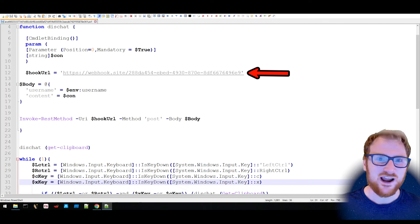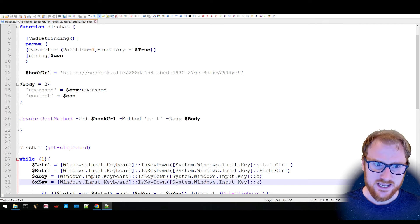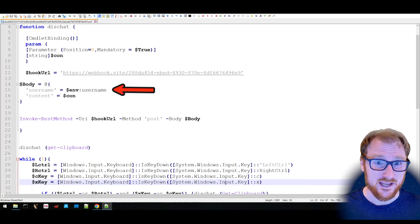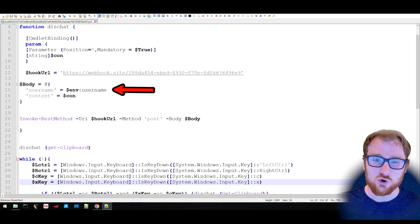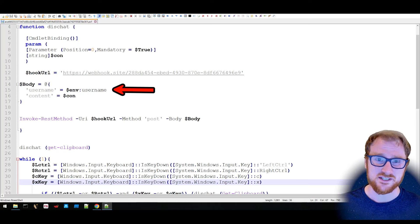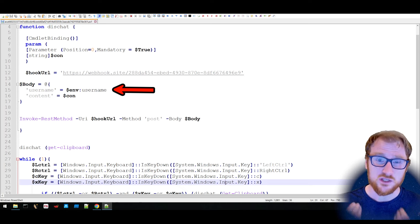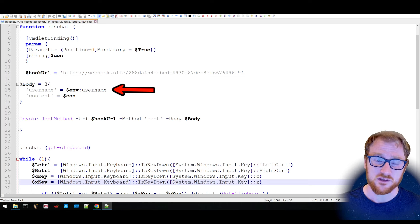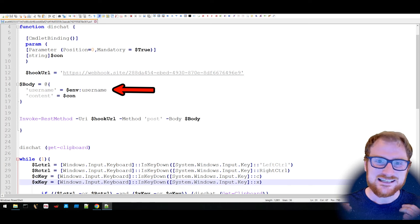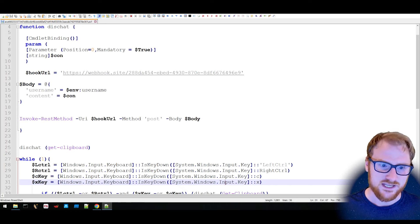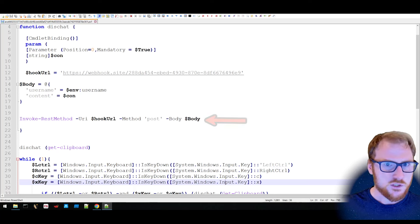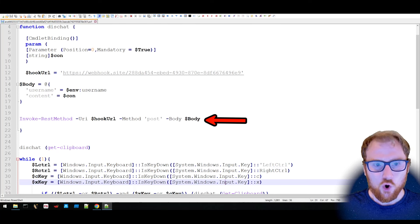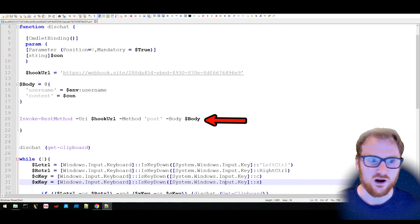It's defining a username, and that is taking the username from your operating system environment variable. So it's getting your username for the computer system. It's then taking the content and posting all of this to that hook URL.